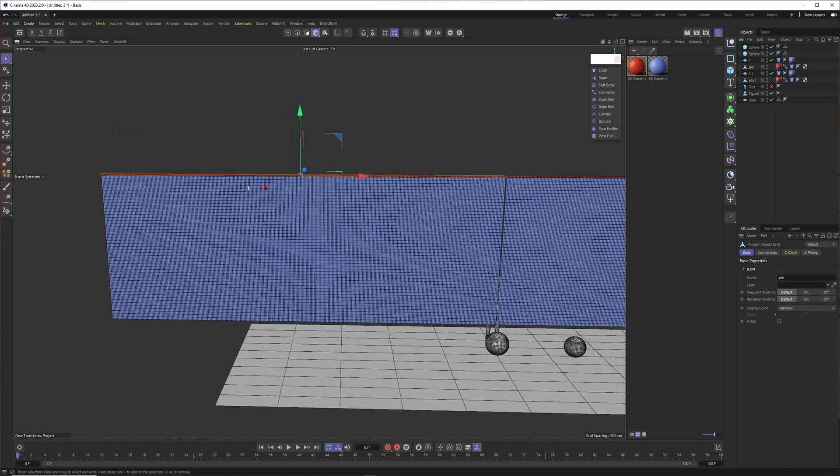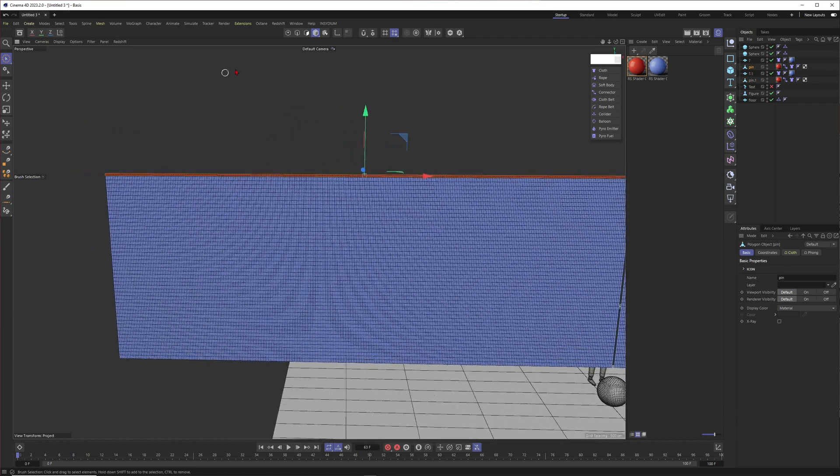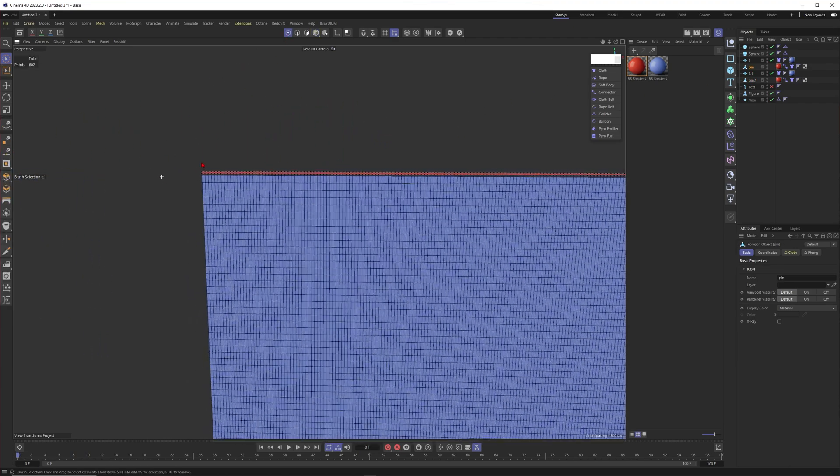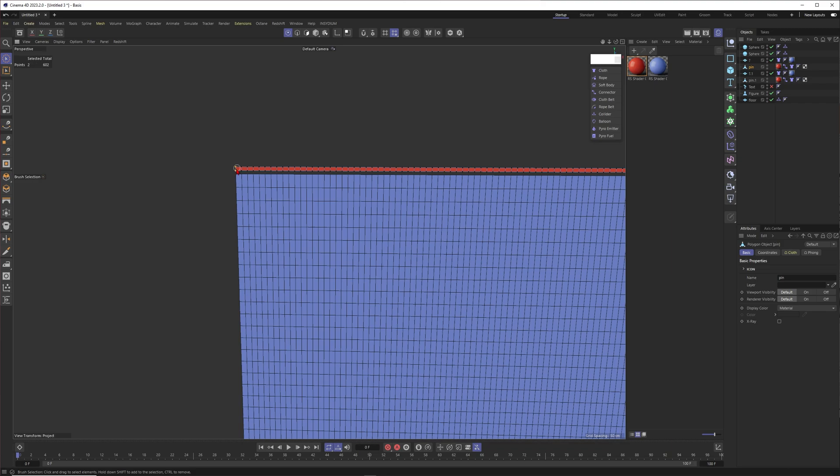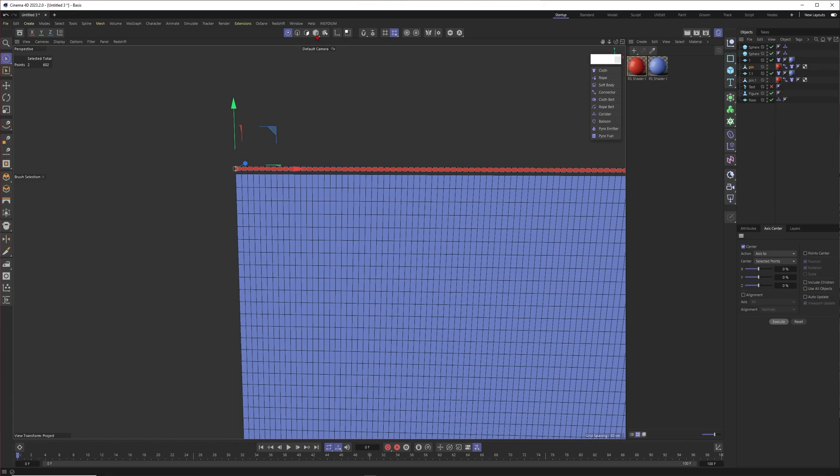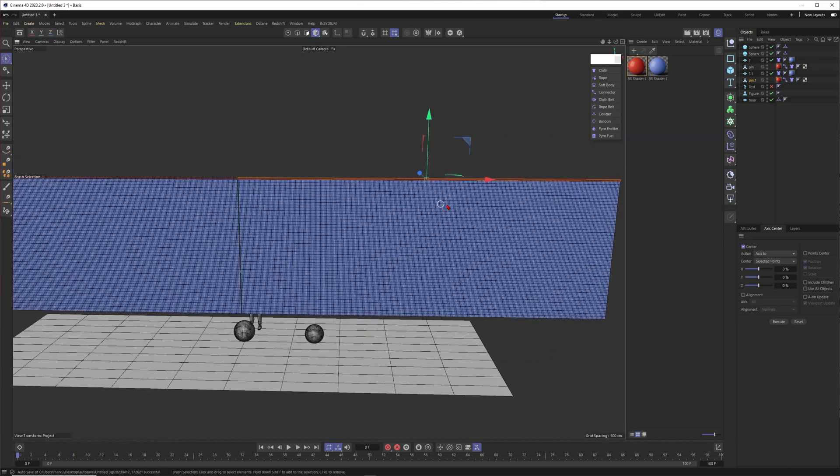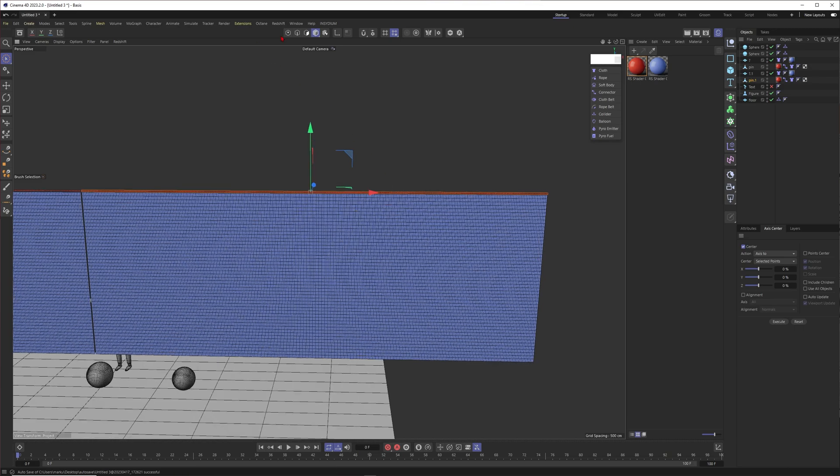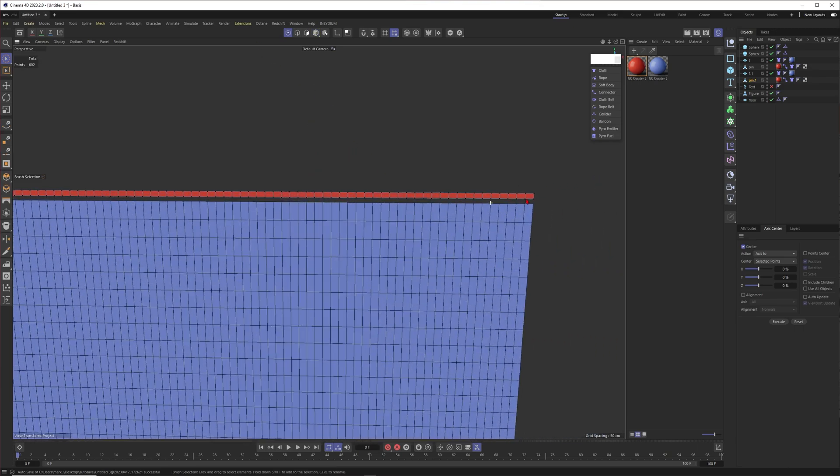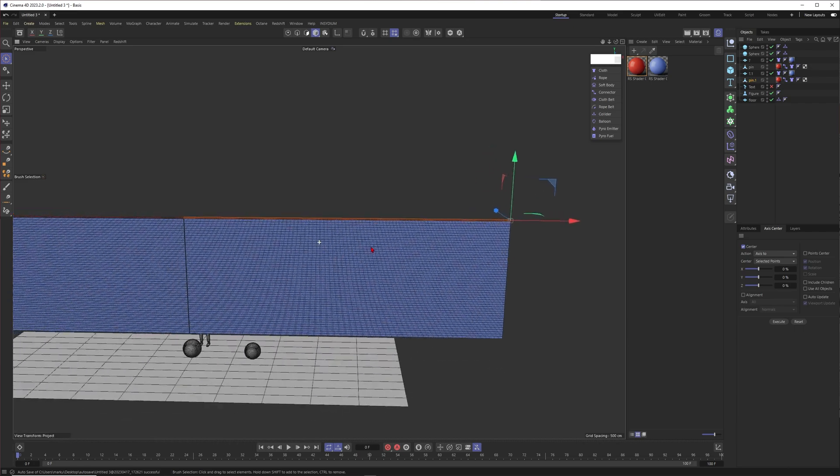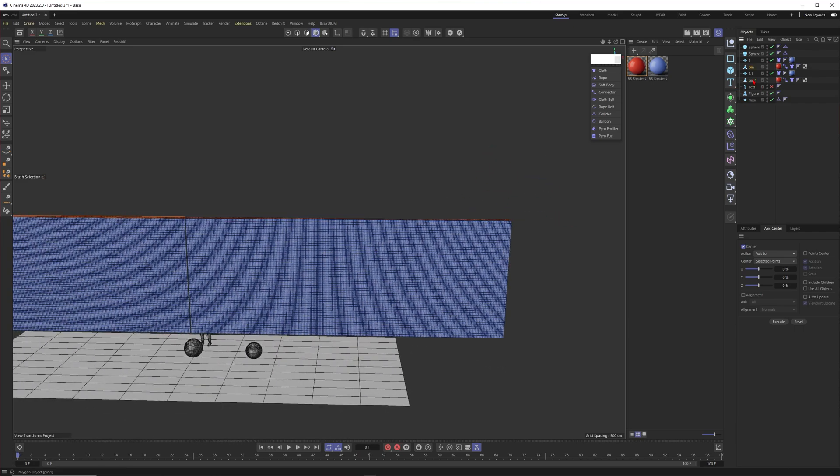Now I will go to this one. Okay. Select these two points. Go to axis center. And let's say set the axis to the selected points. Okay. So now you can see the axis over there. Let's go to the other object here. Let's one more time select these two points. Go to selected points. Execute. And there you go.